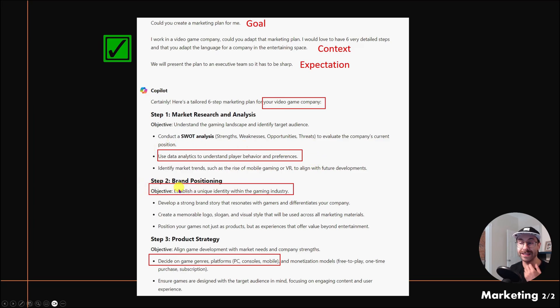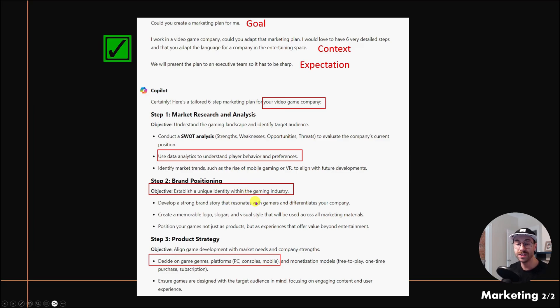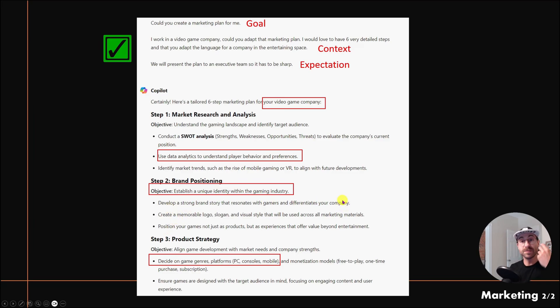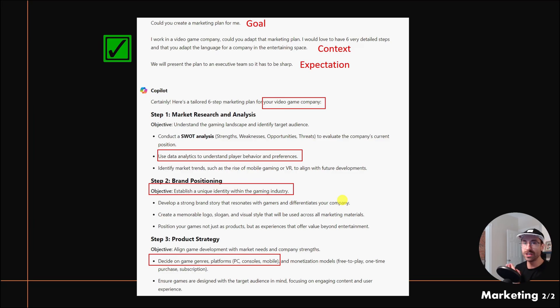It said to use data analytics to understand player behavior and preferences. It gave me an objective: establish a unique identity within the gaming industry. In step three, it talked about game genres, platforms, PC, etc. That's pretty cool now that we added context.